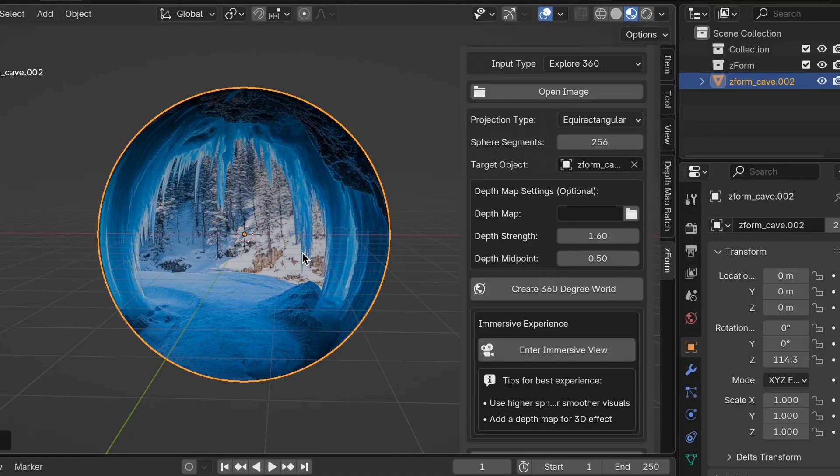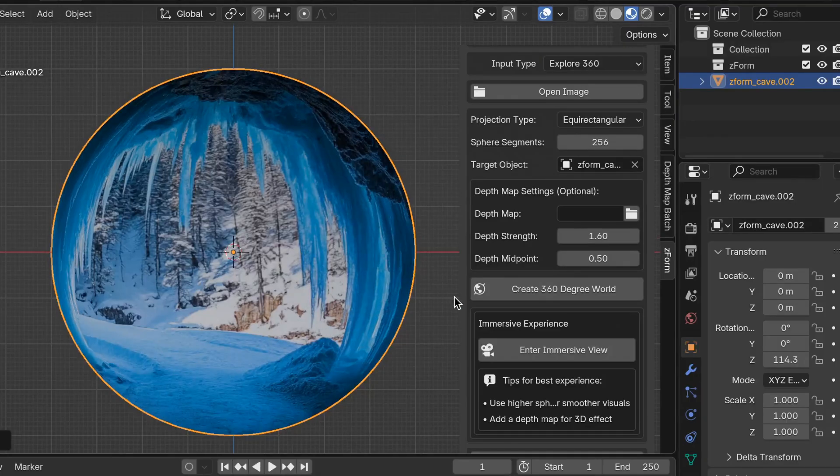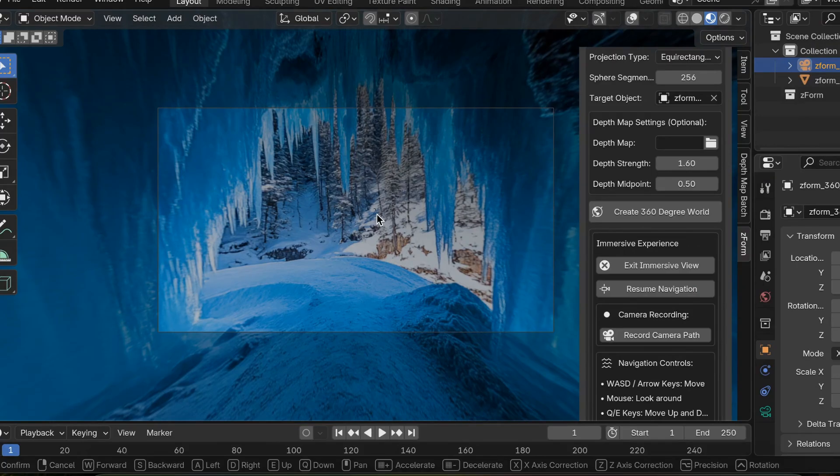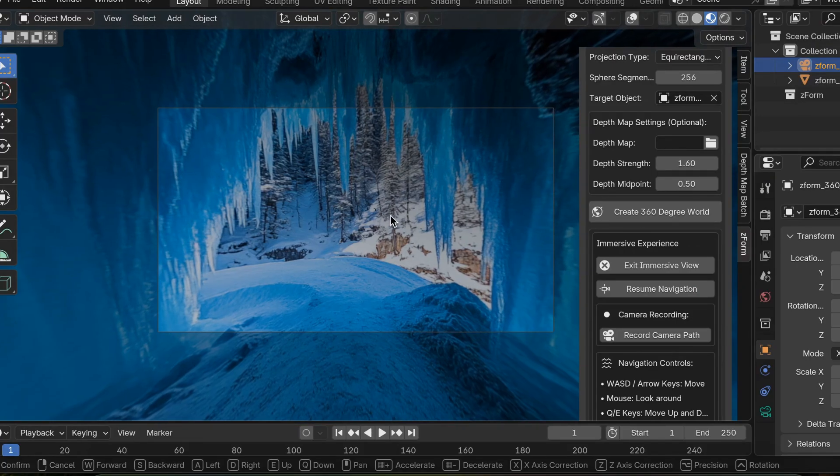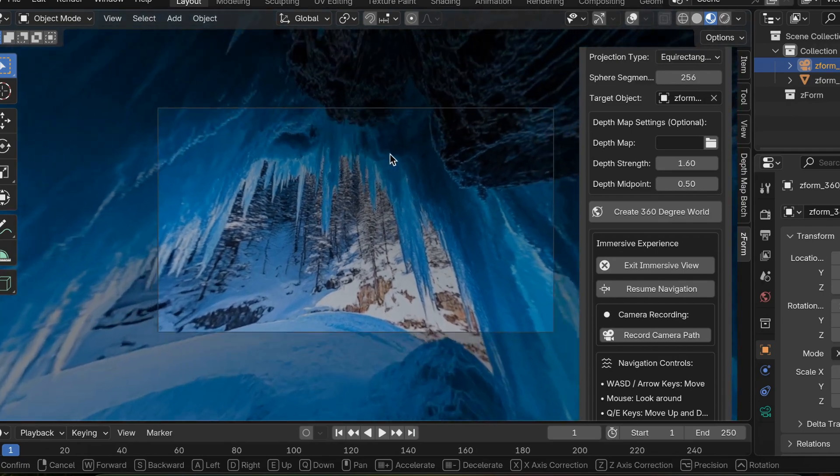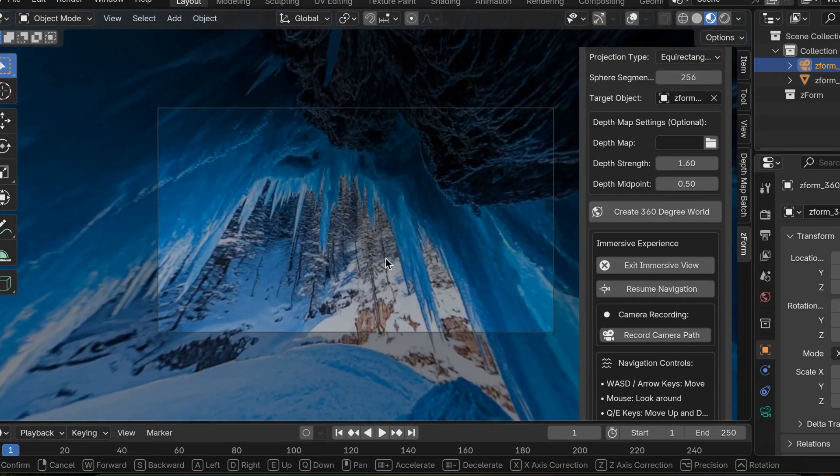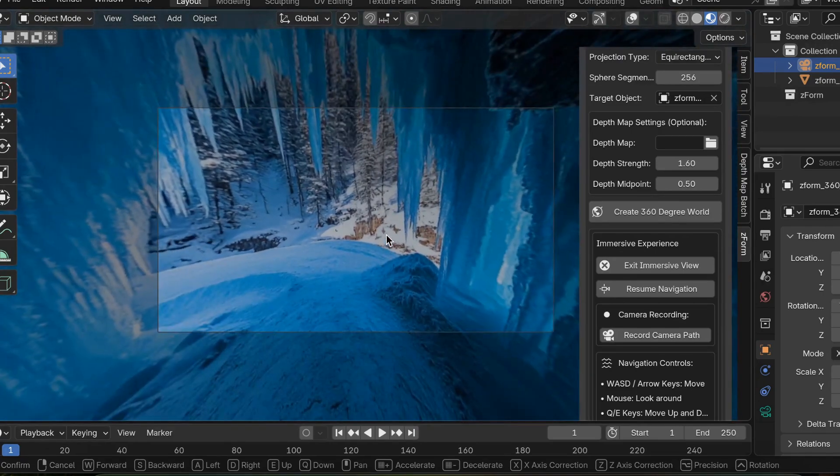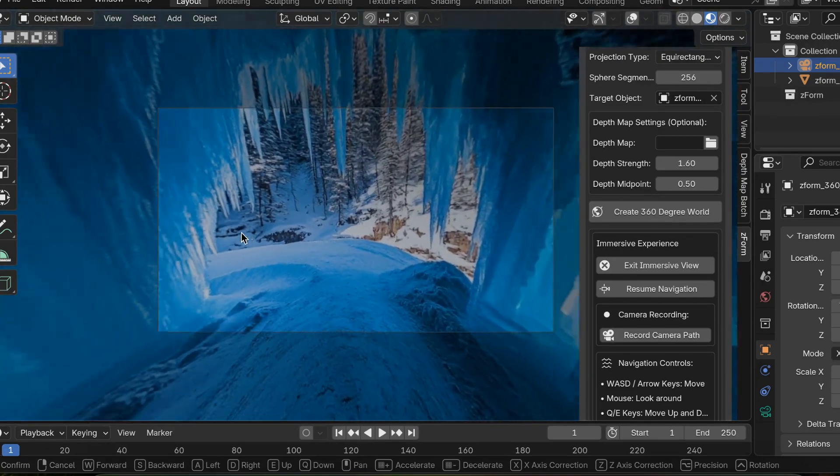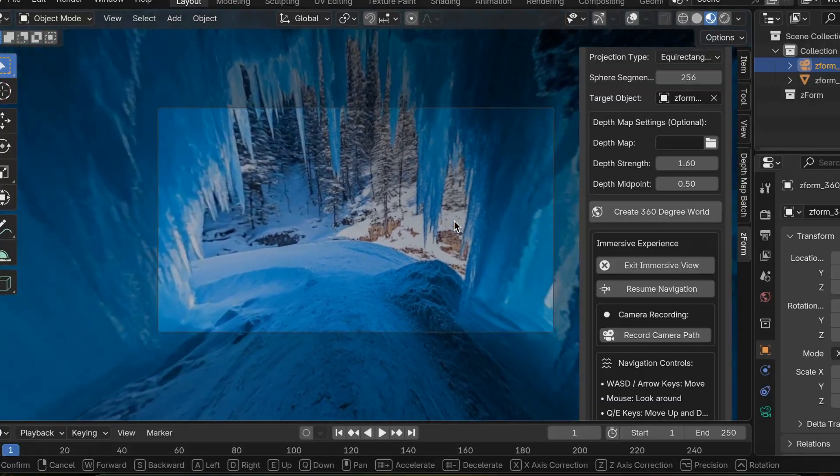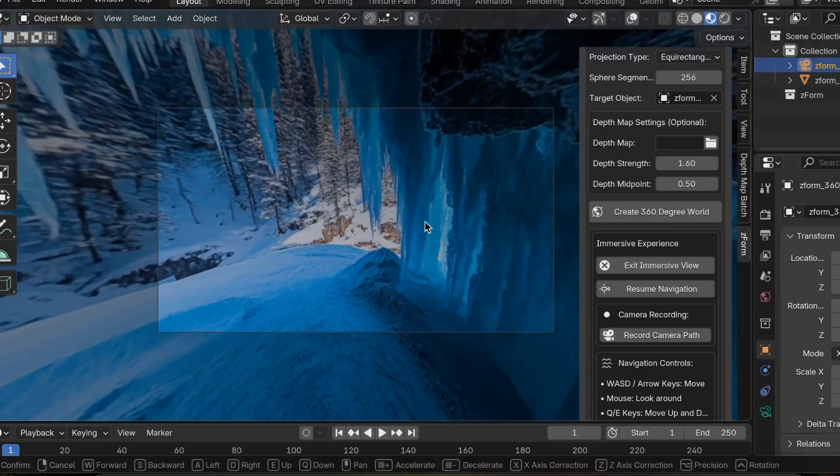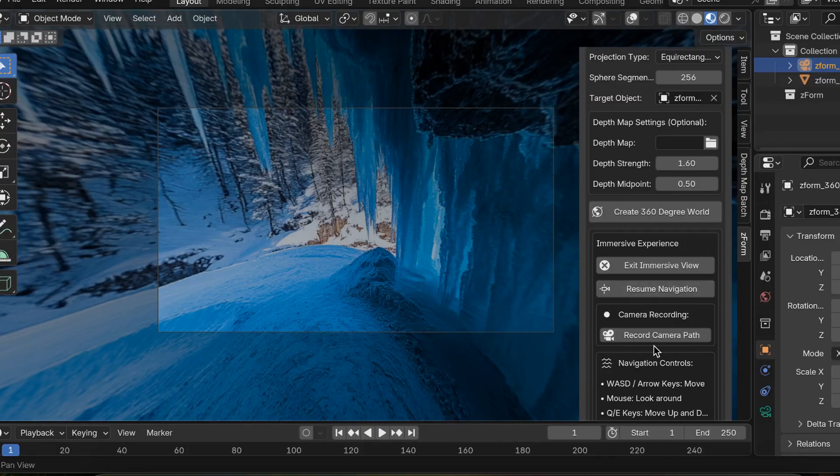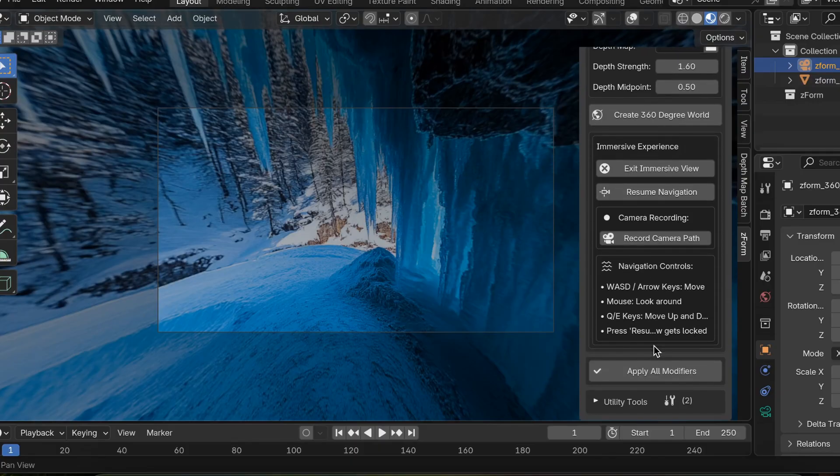The next thing we're going to do is click on the enter immersive view button. It's right here. Once you enter into this immersive world you can move around 360 degrees by using your mouse or your touchpad. I'm using a macbook pro on the touchpad. If you click on your touchpad or mouse you can stop moving around and then scroll down a little bit on the right side of the add-on.